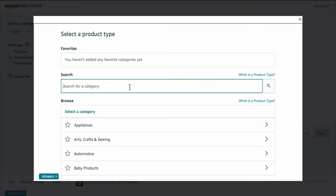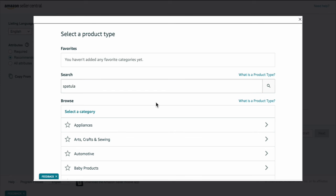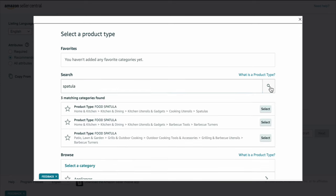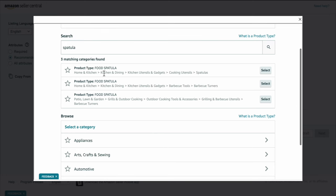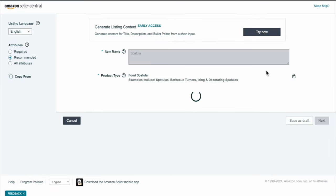But let's say you want something else. You can go here and type in spatula again and hit search — it'll bring up other product types. So if you feel like cooking spatula is better, or you want it in the barbecue turners category, whichever one fits your product, you're going to select. You can also do it manually, but this is always the best way to go.